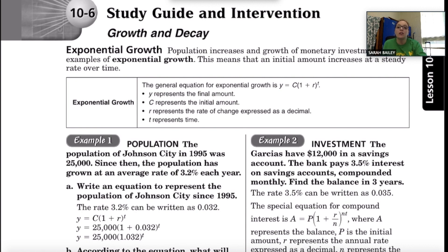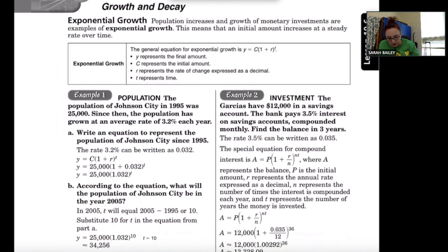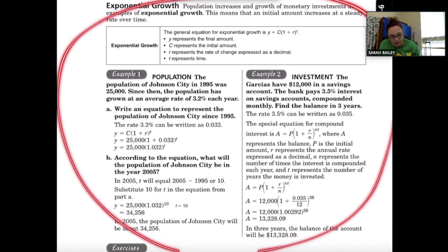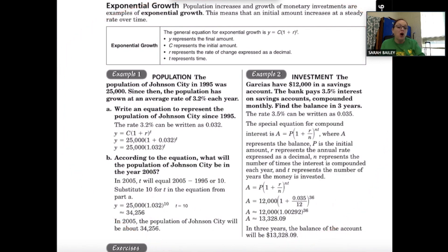In today's lesson we're going to continue working with exponential growth — specifically growth and decay. On this first page we'll talk about exponential growth. There's some information at the top for you to read and a couple of examples, so pause the video and read through that information now.